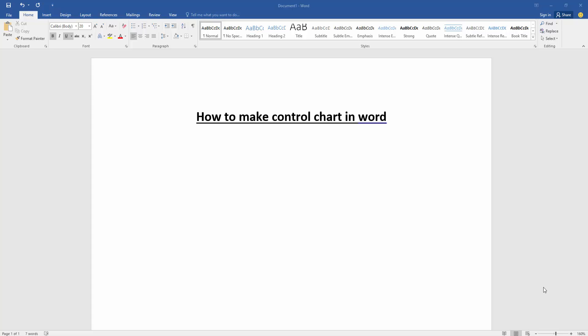Assalamualaikum, hello friends. How are you? Welcome back to another video. In this video, I'm going to show you how to make a control chart in Microsoft Word. Let's get started. First, we have to open our document.